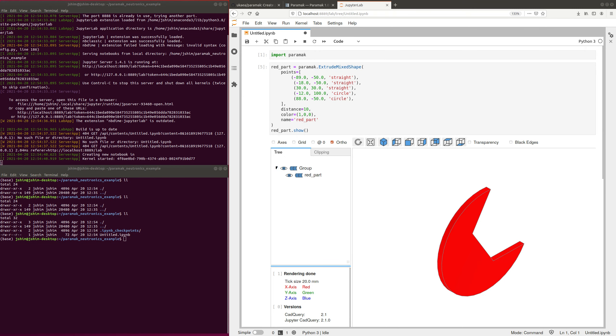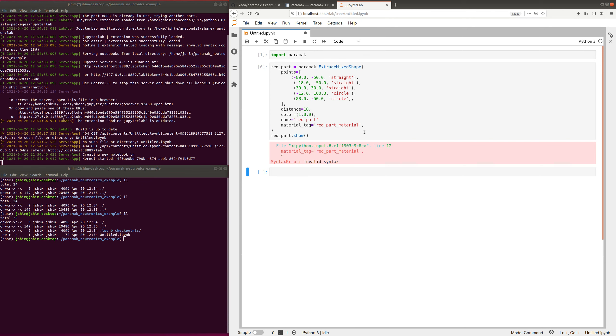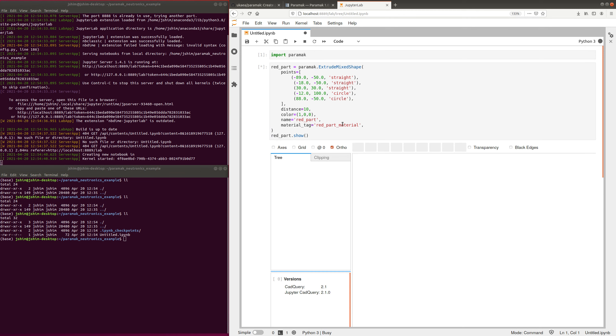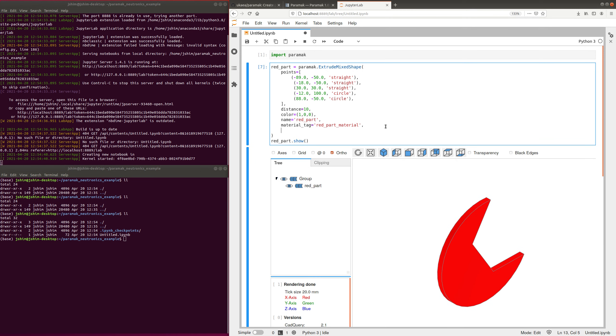I'm going to add a materials tag as well, and that will become important later. It has no visual impact, and I'm going to add an stp file name as well.